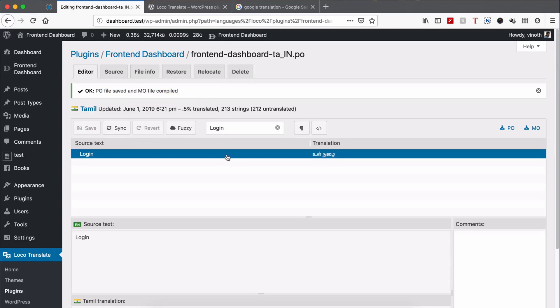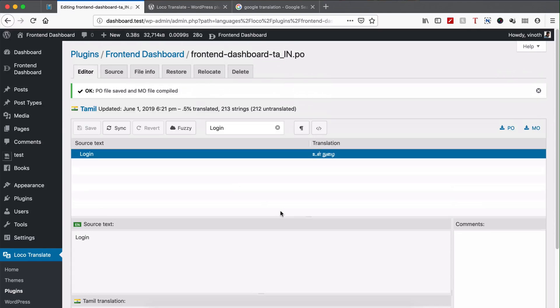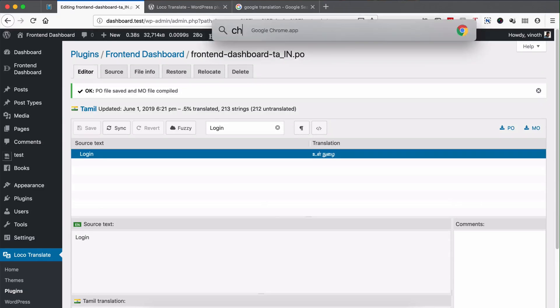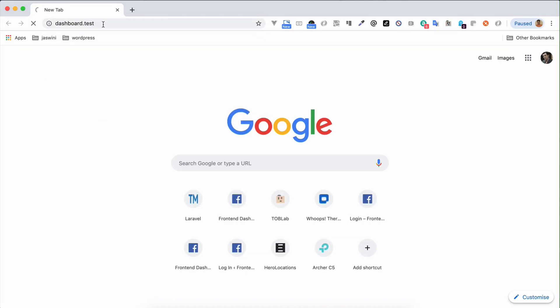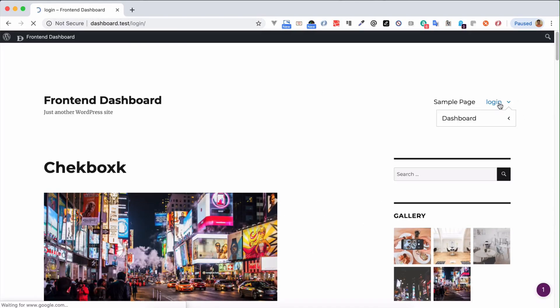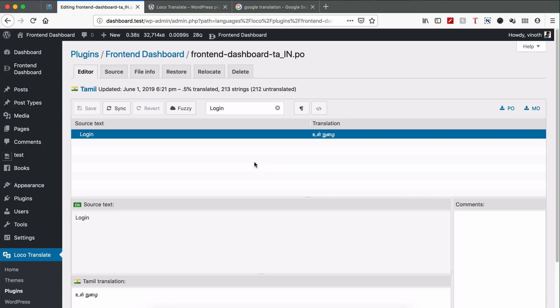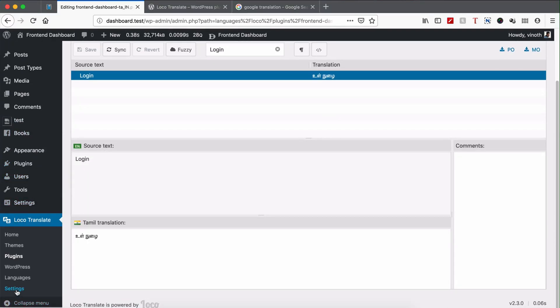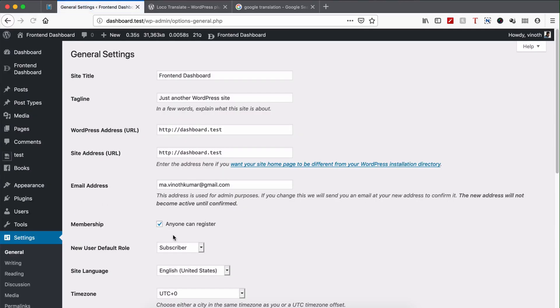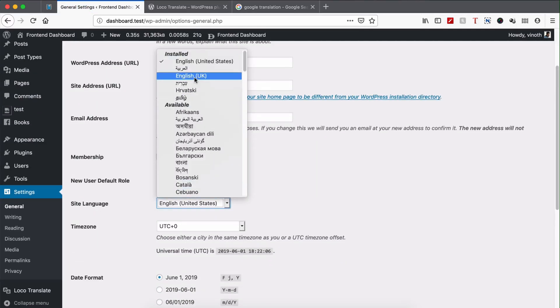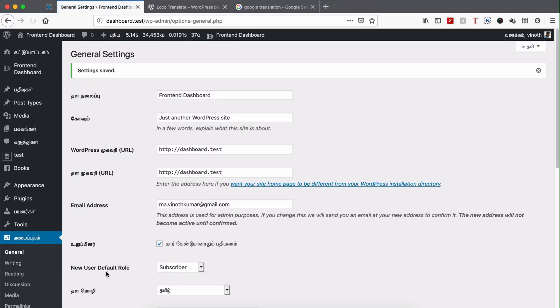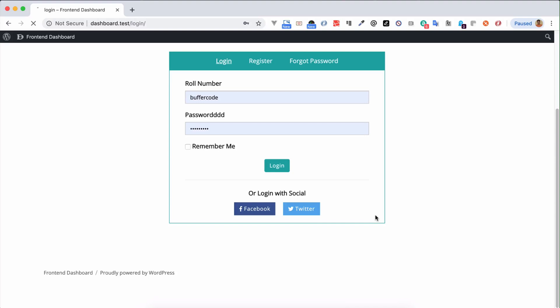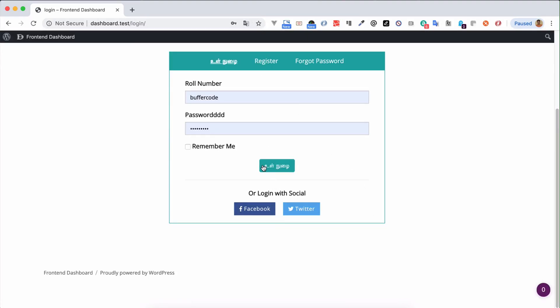Now you can see this one. Let me open Chrome. You can see right now it's in English. Let me change my website language to Tamil. Right now site language is in English. I'm going to change it to Tamil. Now if you refresh the page, you can see the Login has been translated to my local language.